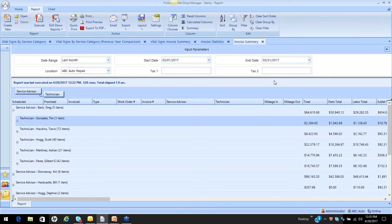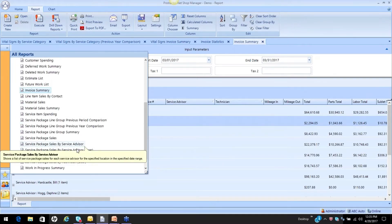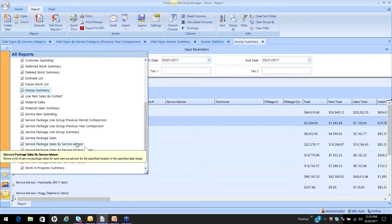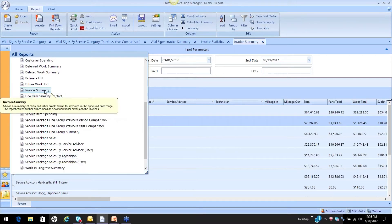The way you want to fix that is when you run these reports, always look for the area that's going to identify by service advisor or by technician. When you select the report by service advisor or by technician, what it's now going to read is each line item — it doesn't pay attention to who is the default; it pays attention to who is assigned to that line. Make sure you're giving the right person the right credit, especially if you're paying commissions.